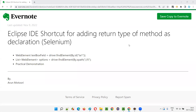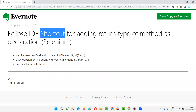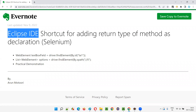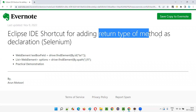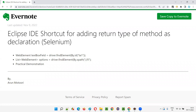Hello all, welcome to this session. In this session, I'm going to practically show you how to use one of the shortcuts of Eclipse IDE for adding the return type of methods as declaration of variables. I'm going to take an example from Selenium for this purpose. So let's get started.